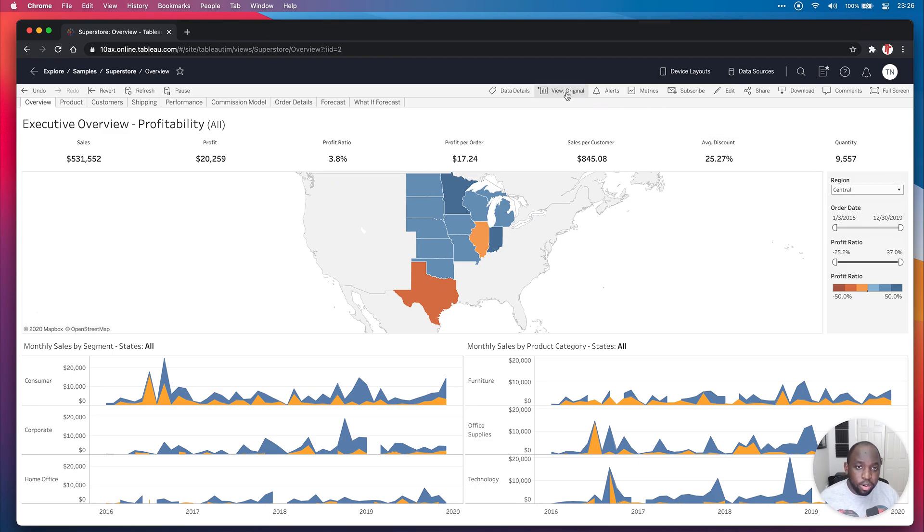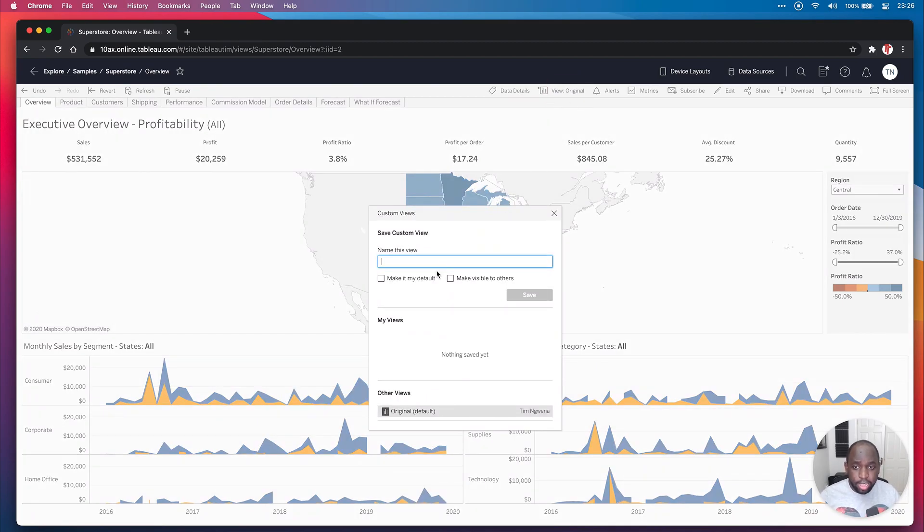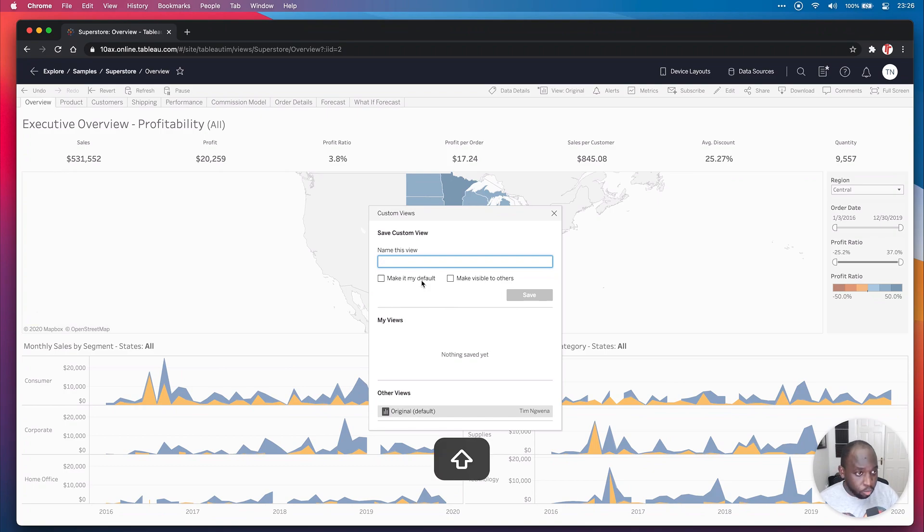I go up here to the very top and you can see that it says view original. That essentially means this was the originally published view for this particular dashboard. If I click on it, I get this option to make a new one. So I can write, what are we here? Central. Okay, call this central.